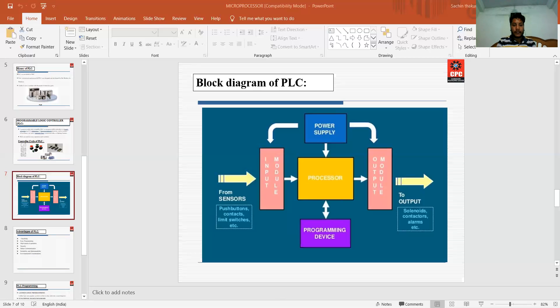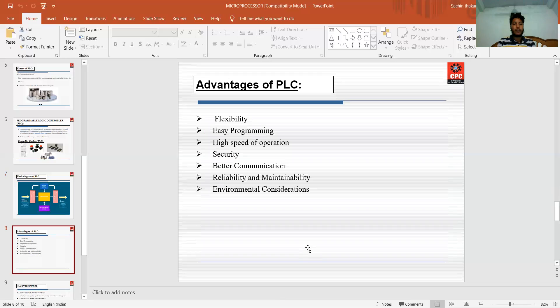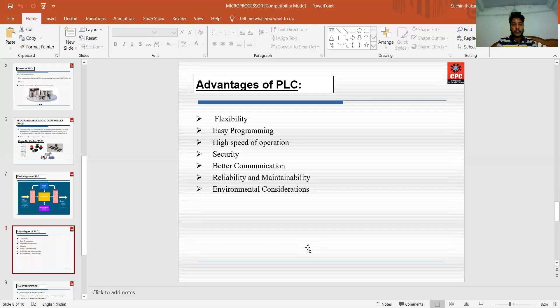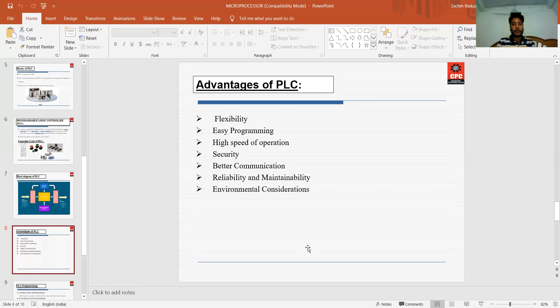Next are the advantages of PLC. There are many advantages of PLC: flexibility, easy programming, high speed of operation, security, better communication, reliability and maintainability, and environmental considerations. There is no harm for the environment if we use PLC.